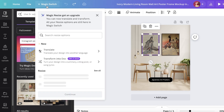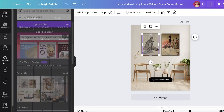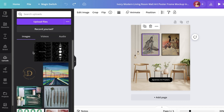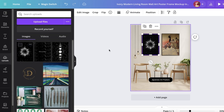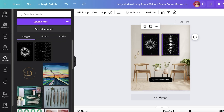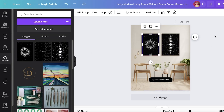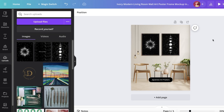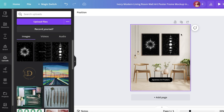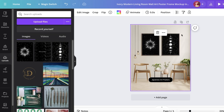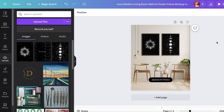Go into your uploads, add your image files, and just like that the image will be replaced and your new mock-up has been created. This is how you can get started building Canva mock-ups for your Etsy listings.